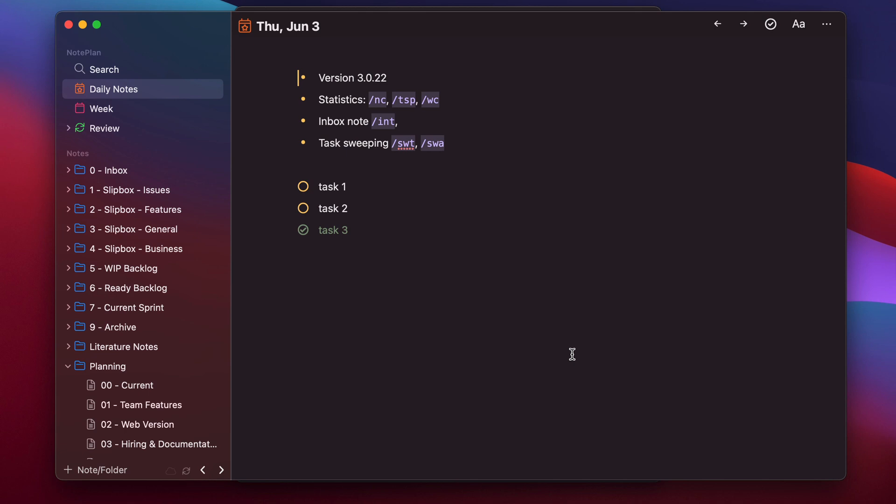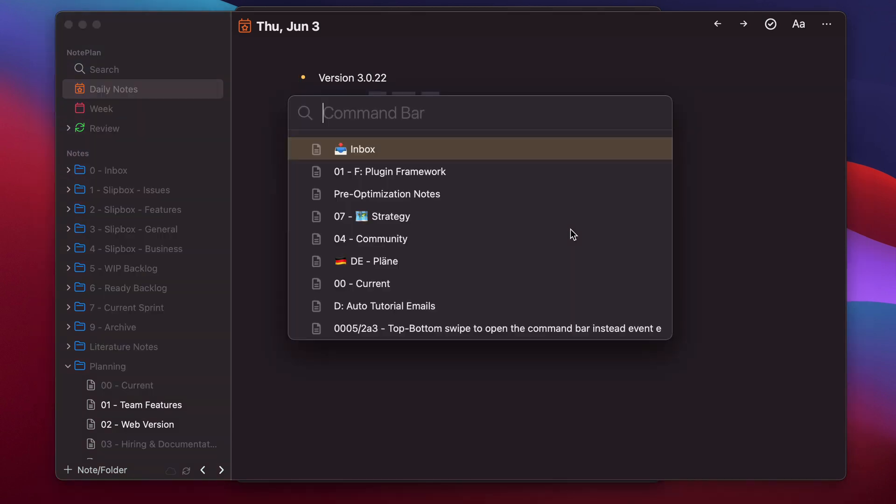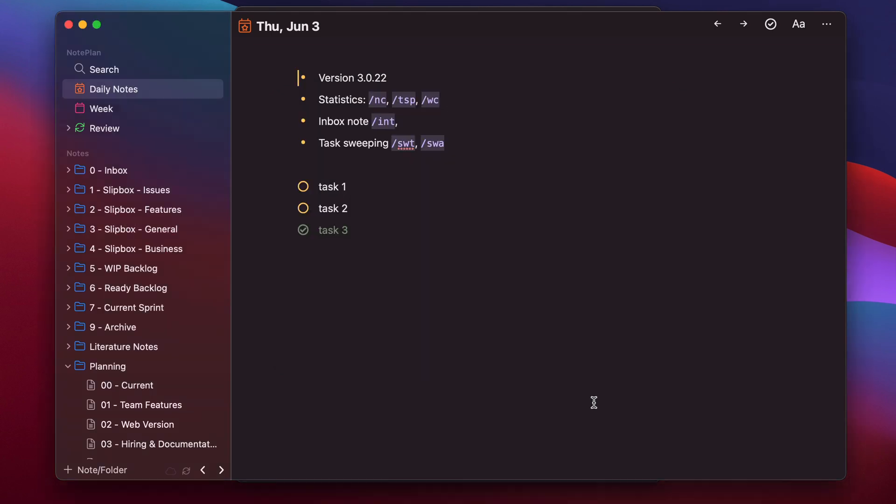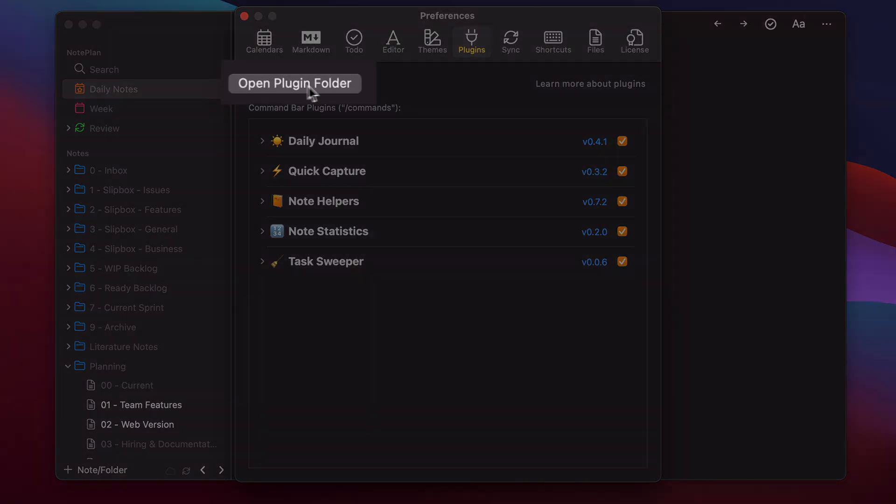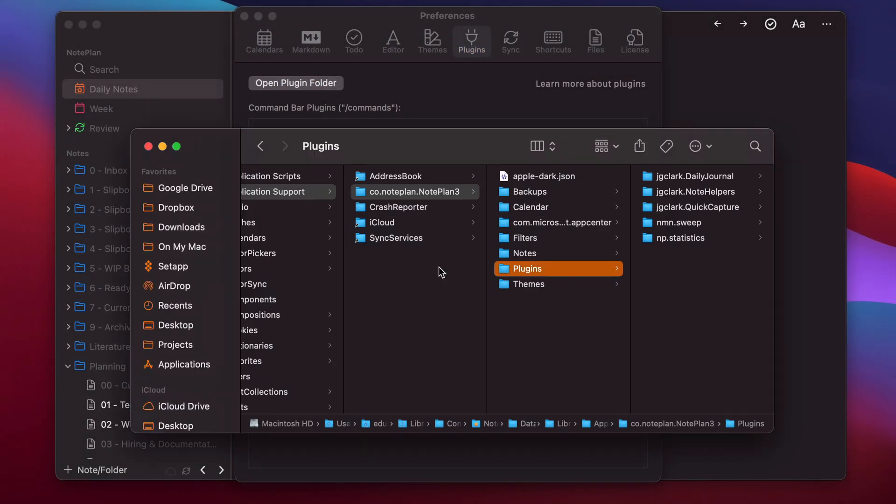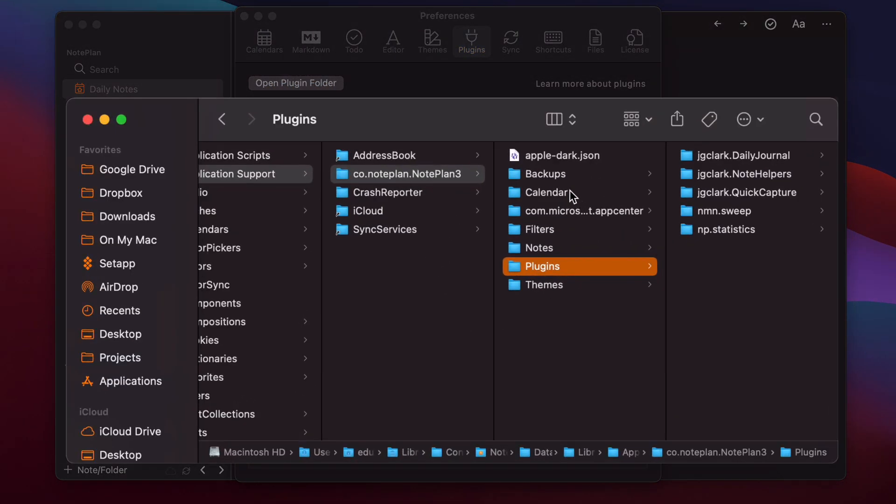Now how can you create them? So how are they written? The command bar plugins are written in JavaScript. You can create them yourself and add them to the plugins folder and they will be immediately available here. So where is this plugin folder? Open the settings and plugins and then here's a button to open the plugin folder and you will see it is in the NodePlan sync location.